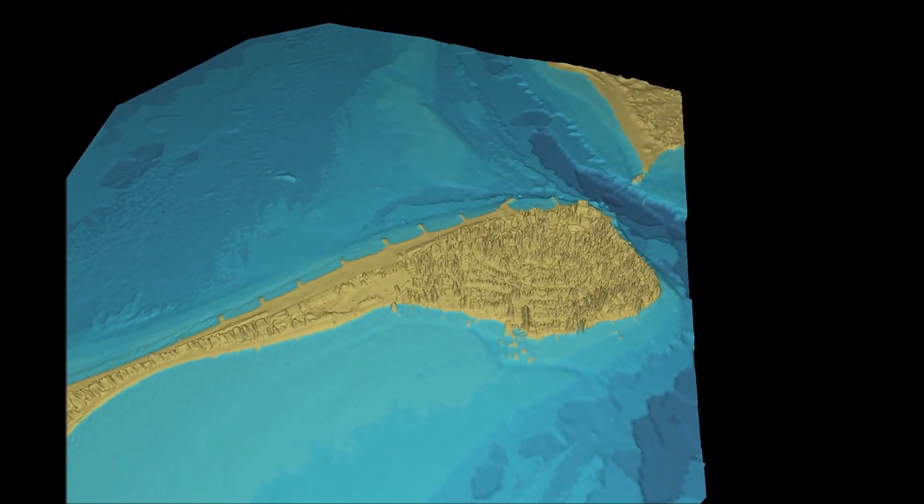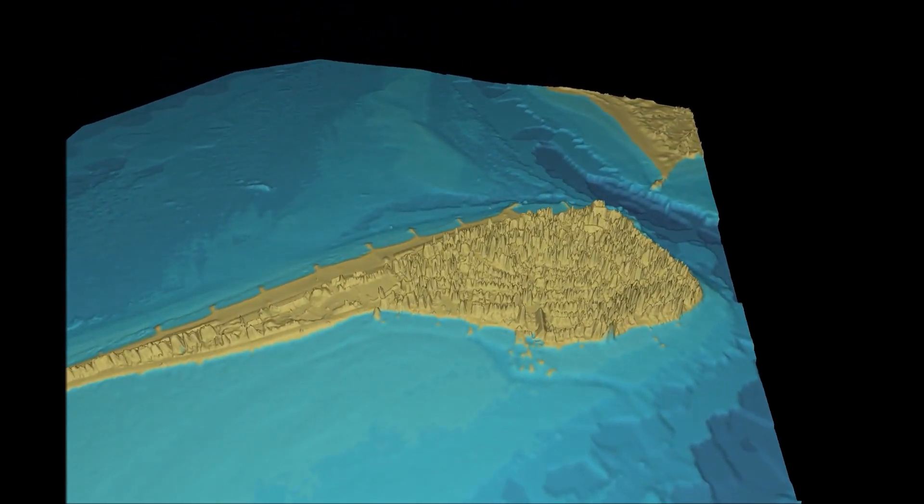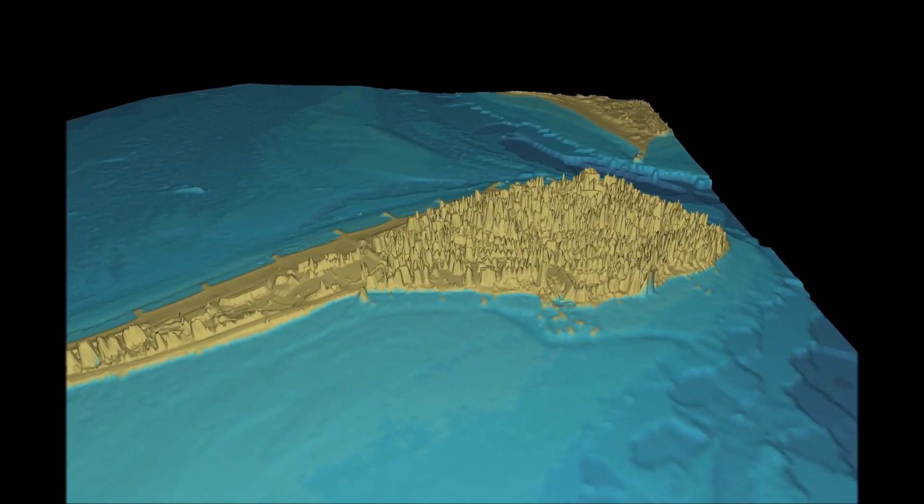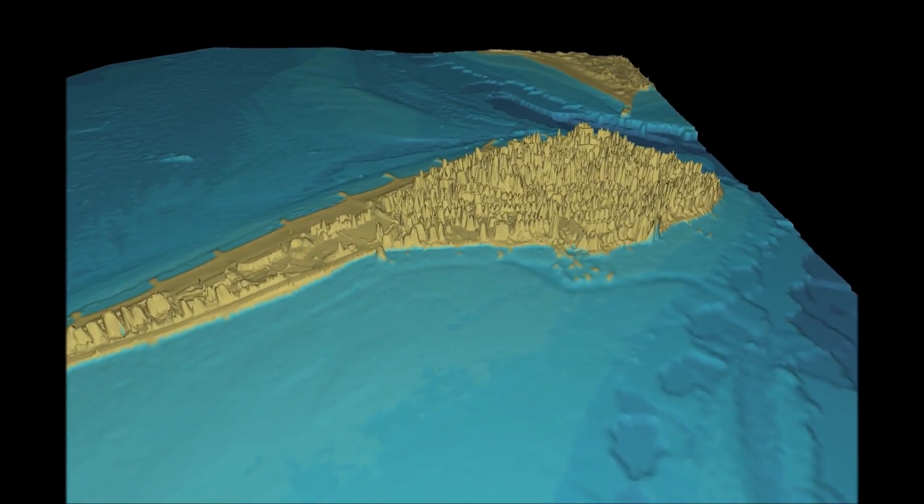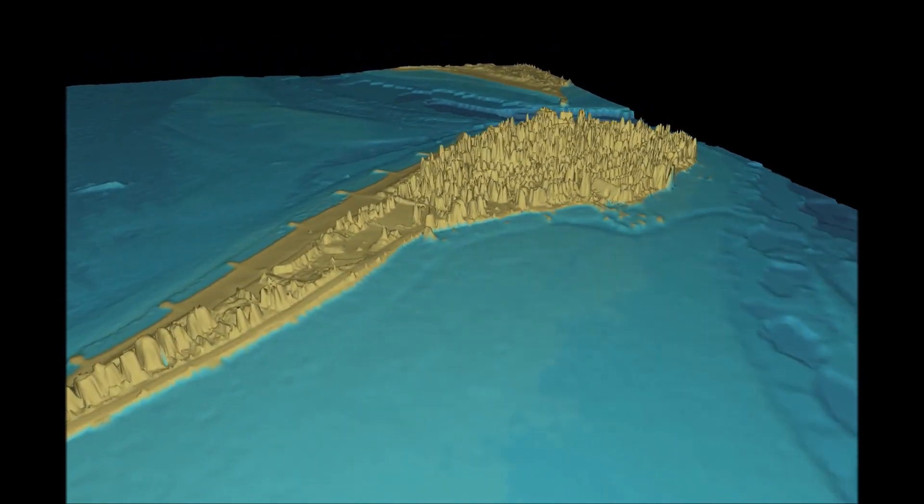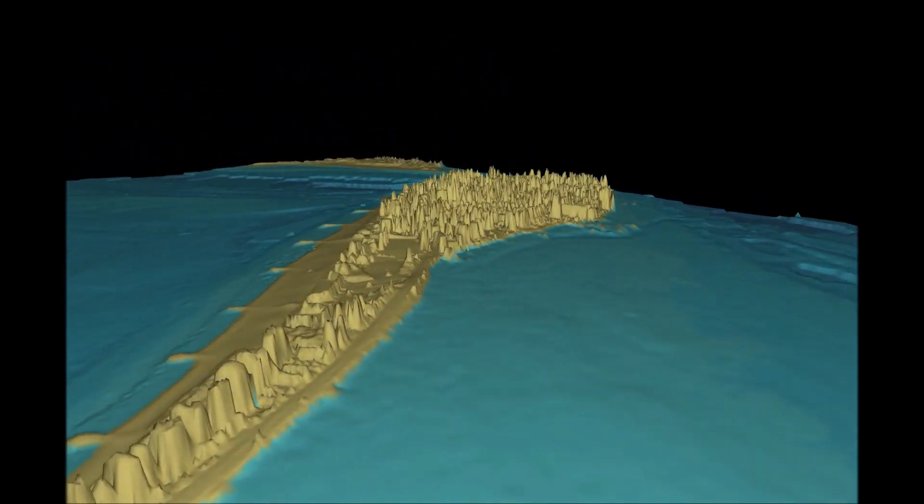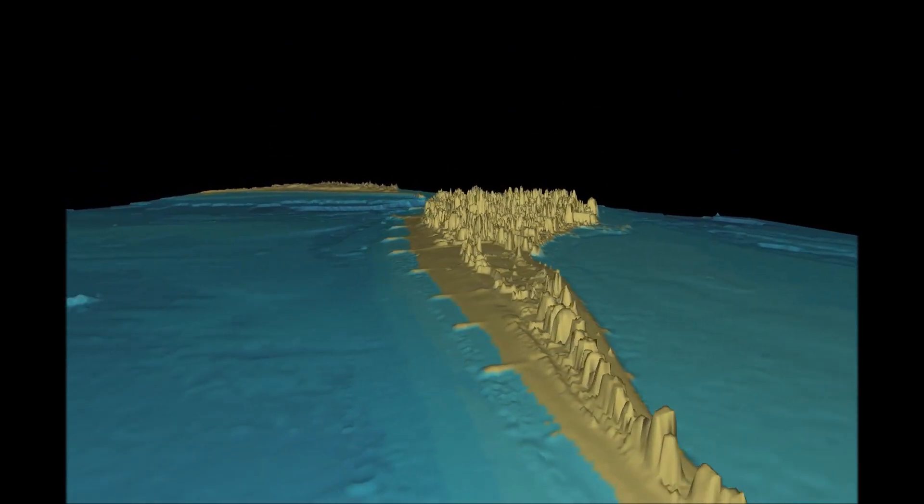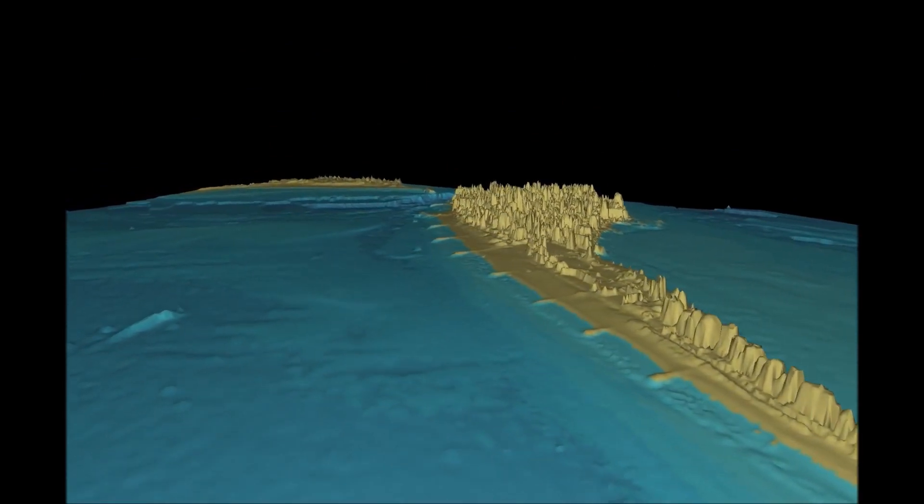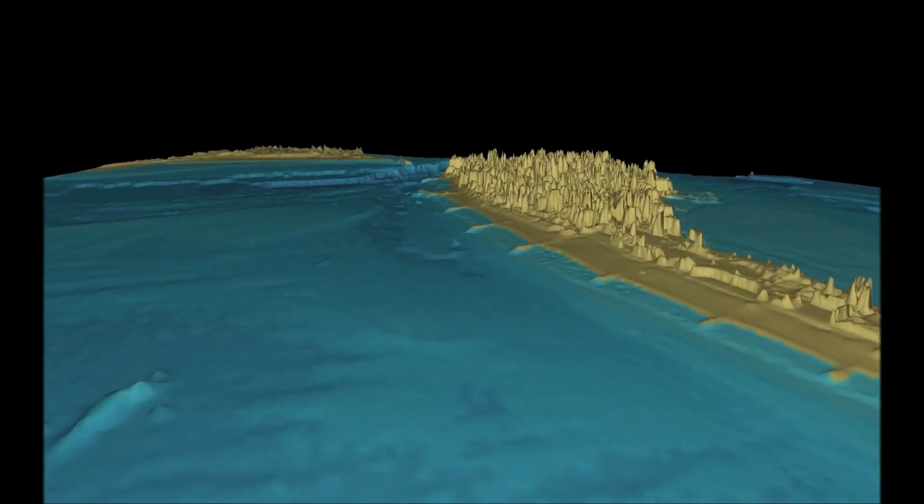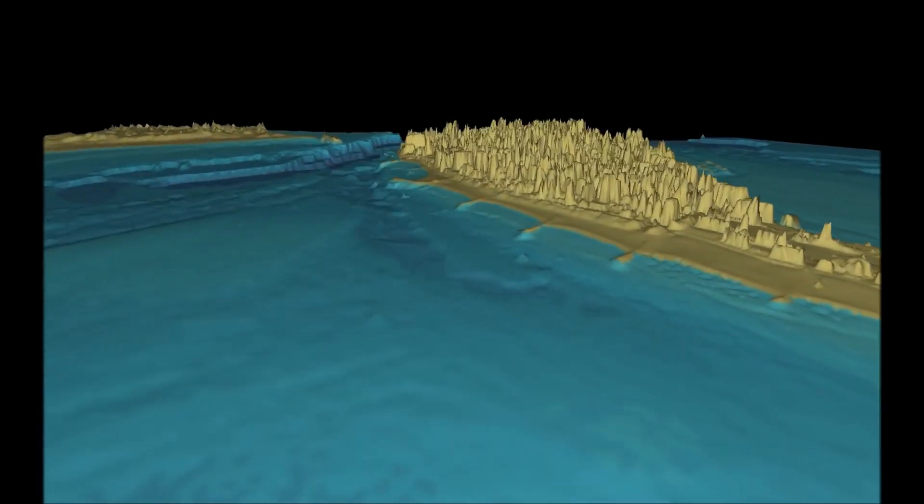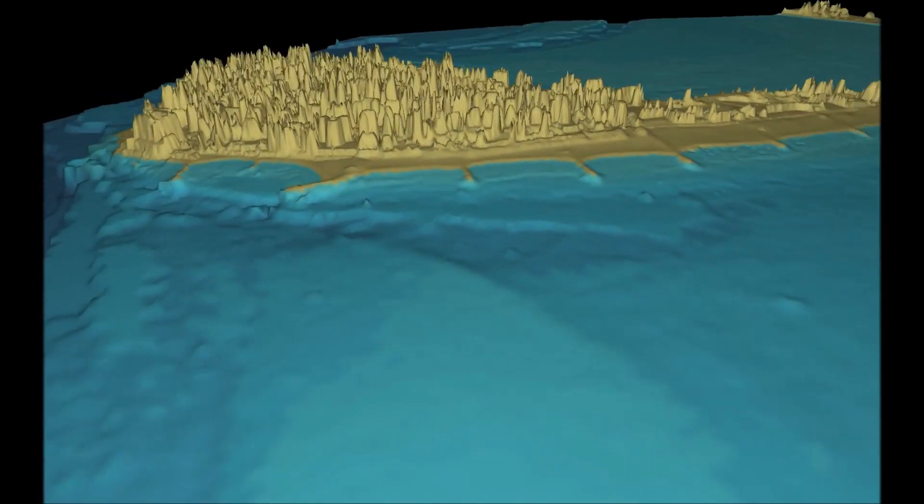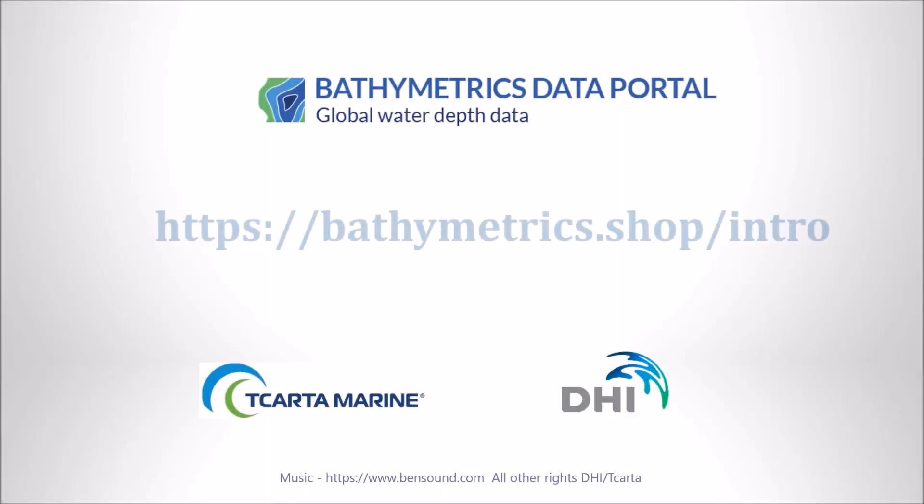Channels that were from the charted data can be seen to be quite blocky. However the sandbanks and the intertidal channels are very clearly defined from the satellite derived bathymetry. Details such as the groynes and the intertidal sandbanks are clear to see as well. For more information please check out the portal at bathymetrics.shop/intro